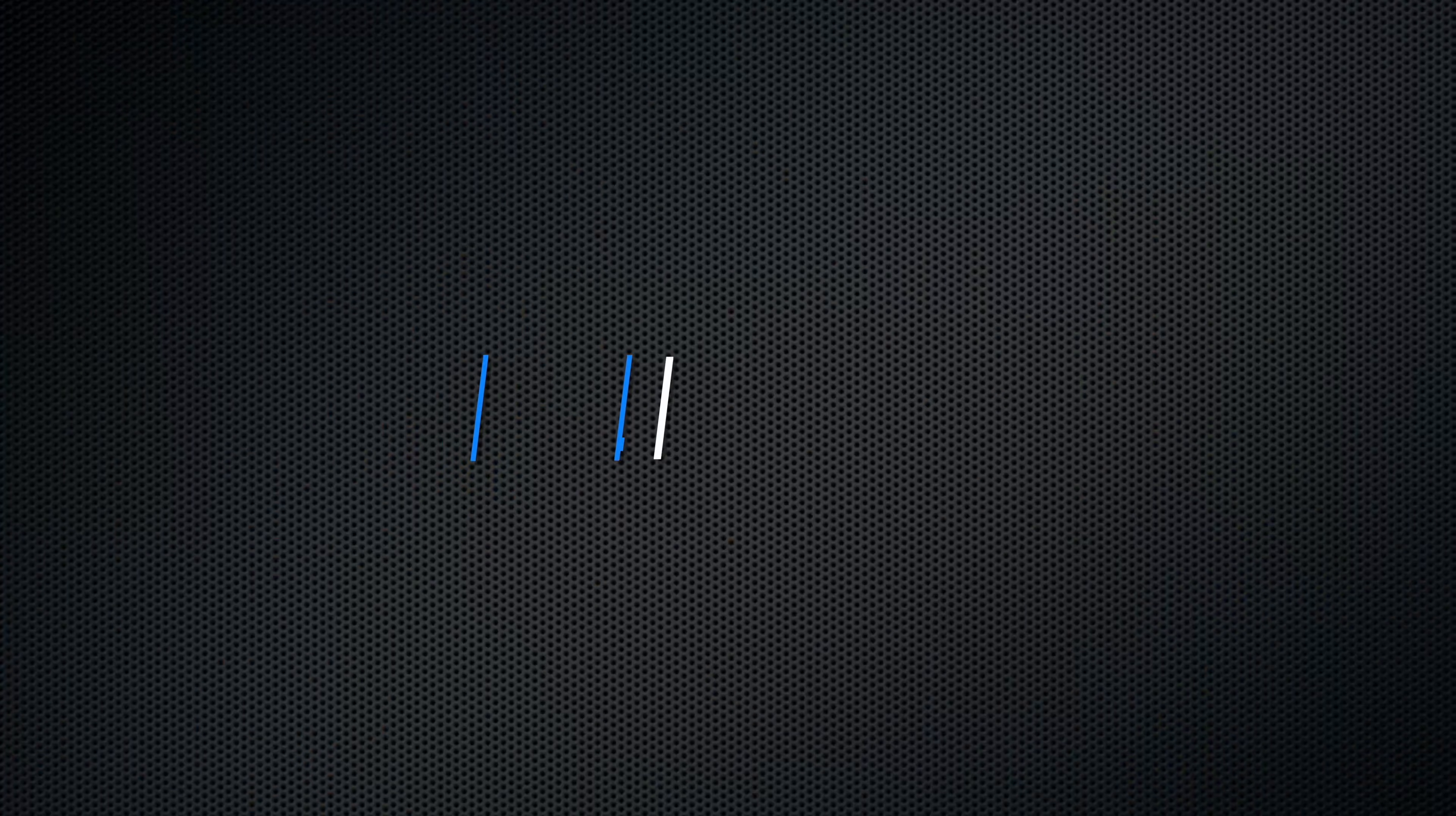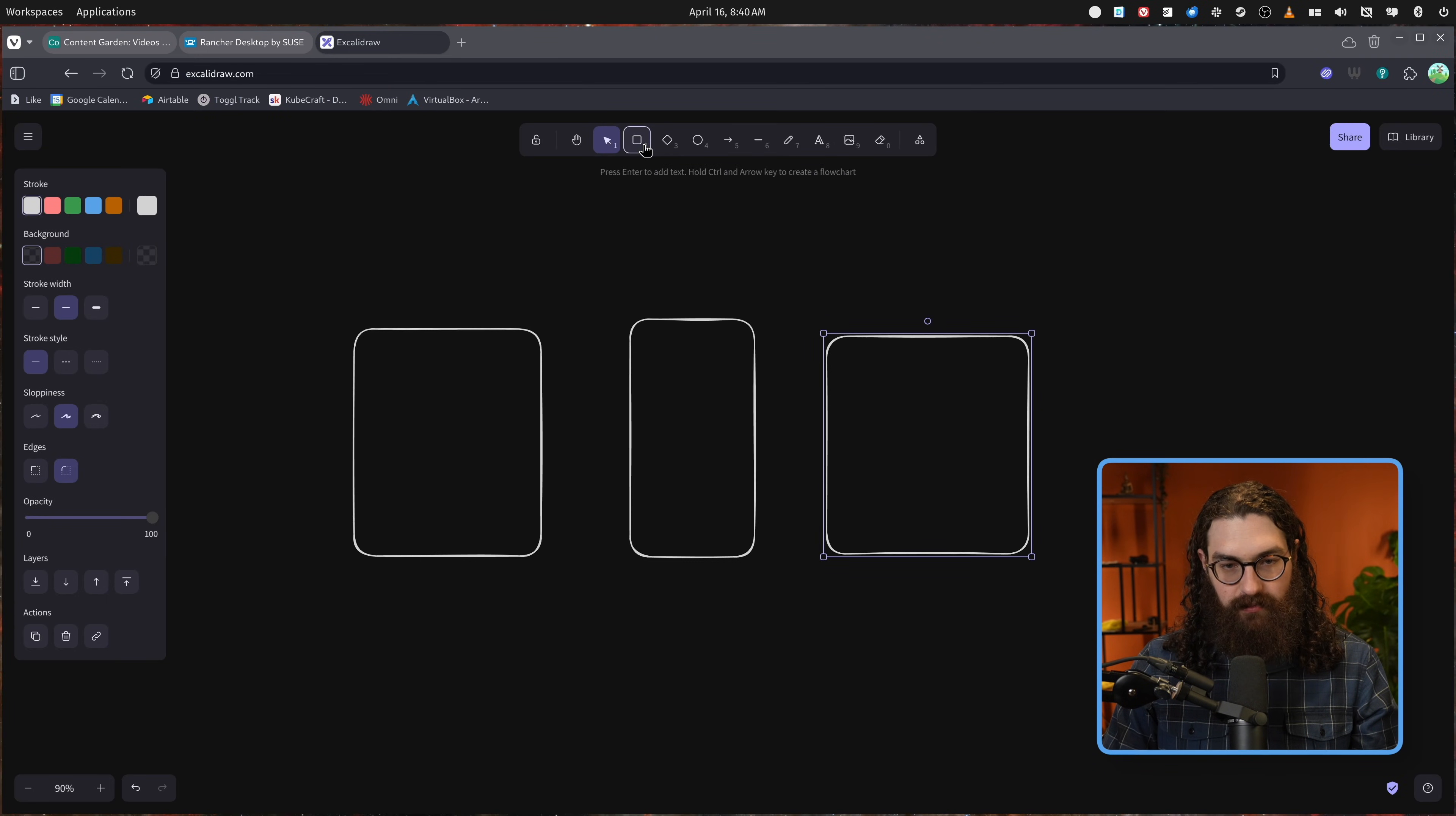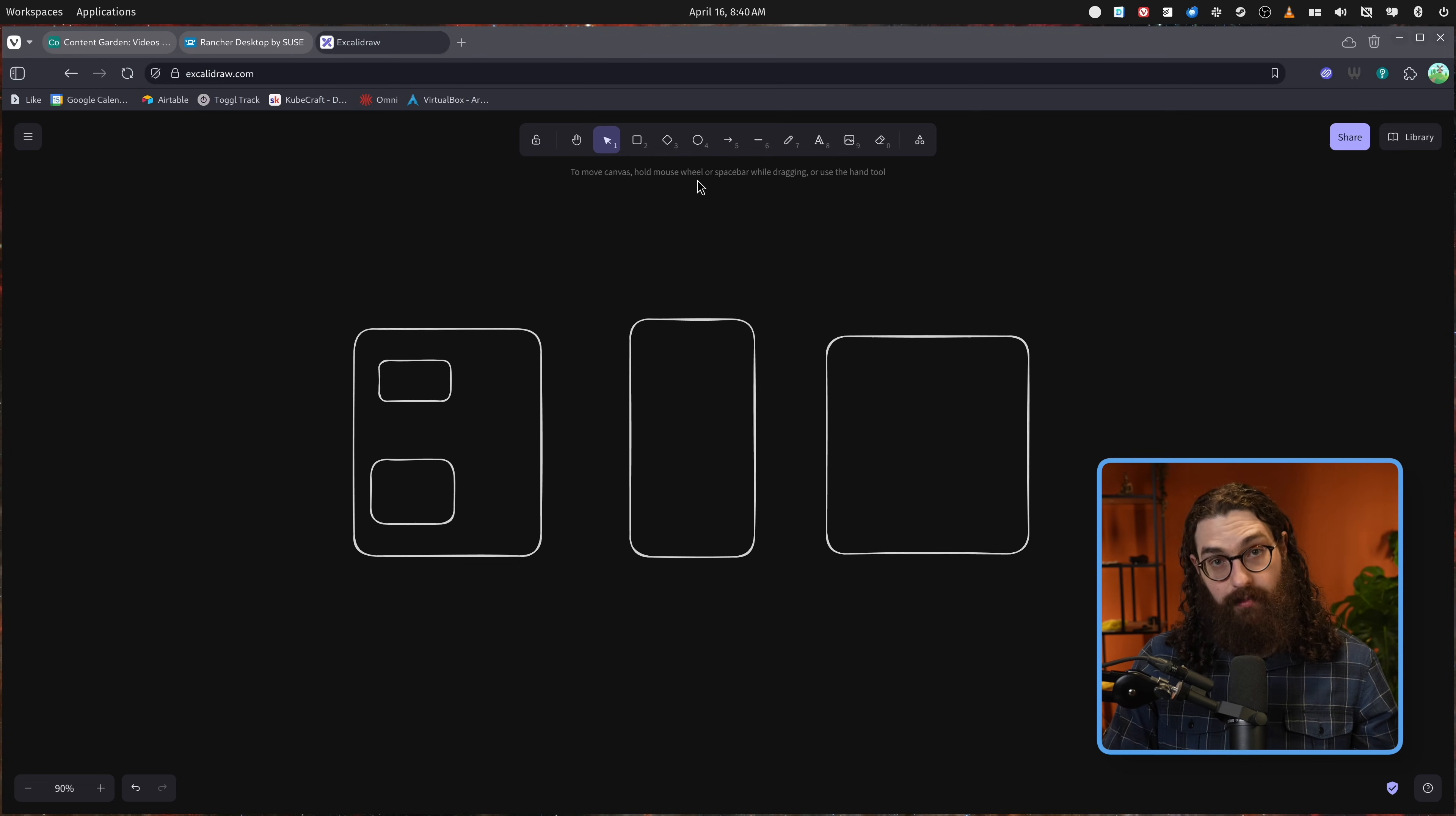So why Kubernetes? Well, the problem it's solving is managing containers at scale. And let me just give you a quick explanation of that. So traditionally, you would have several virtual machines and each virtual machine would run one or more applications that would have your web server. And maybe you would have a separate virtual machine for your databases. And these together would be serving your application, whether that is in the cloud or on on-premises deployments.